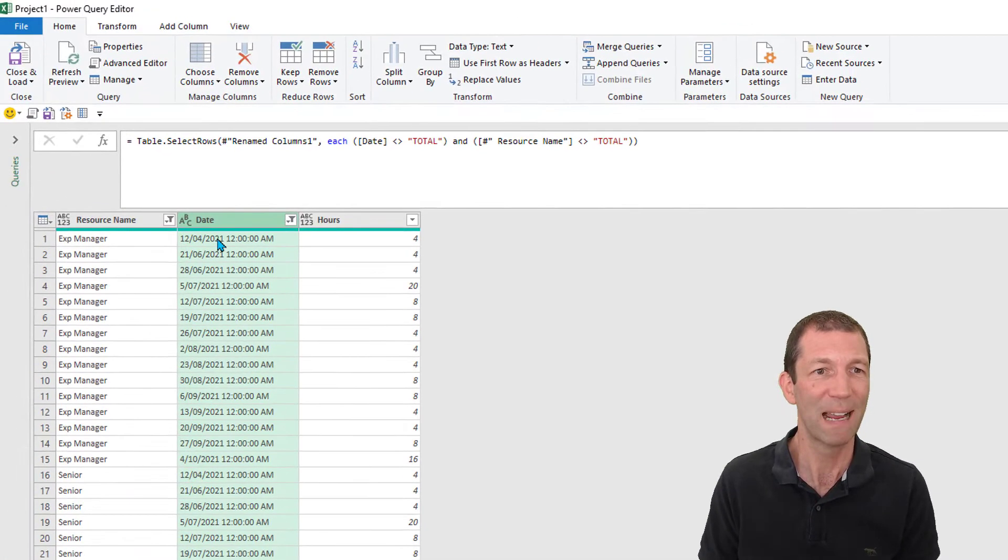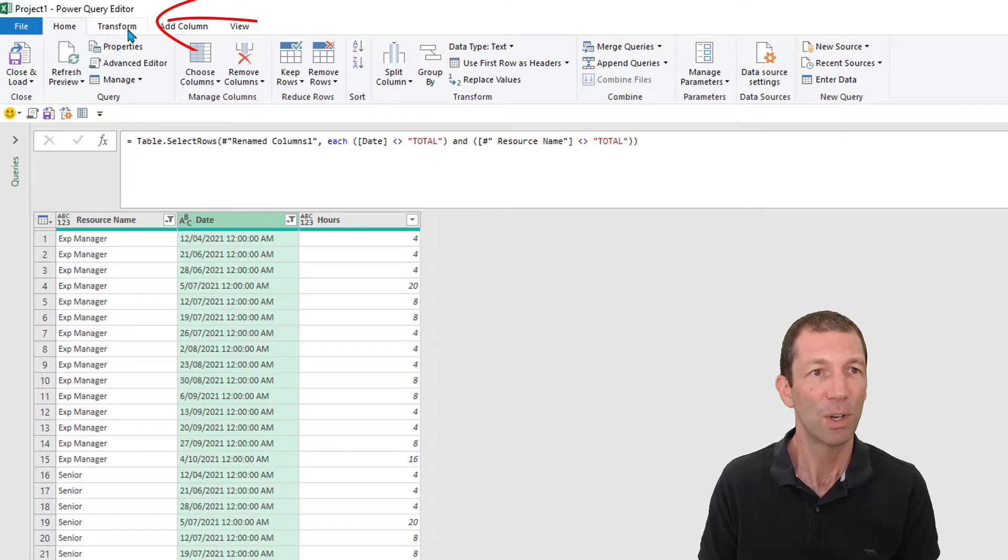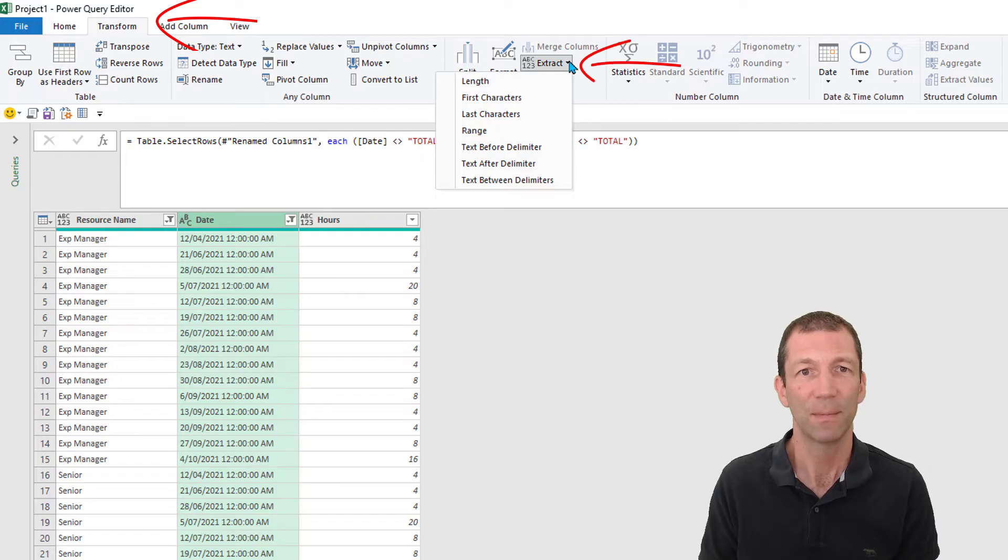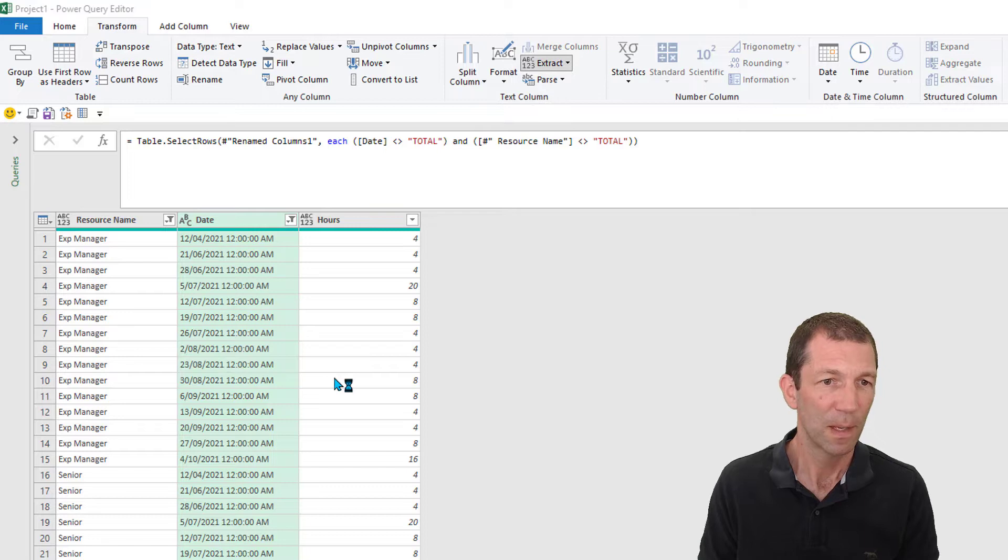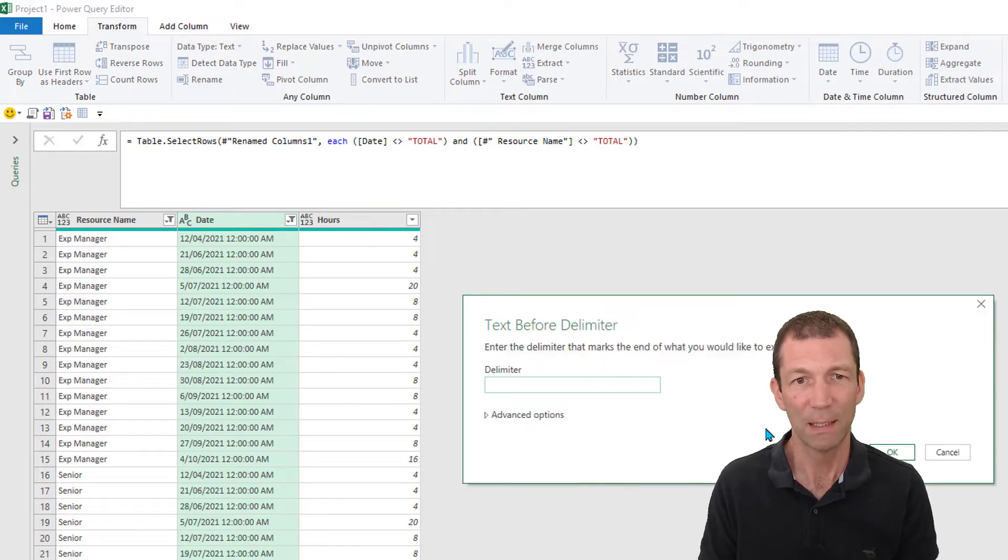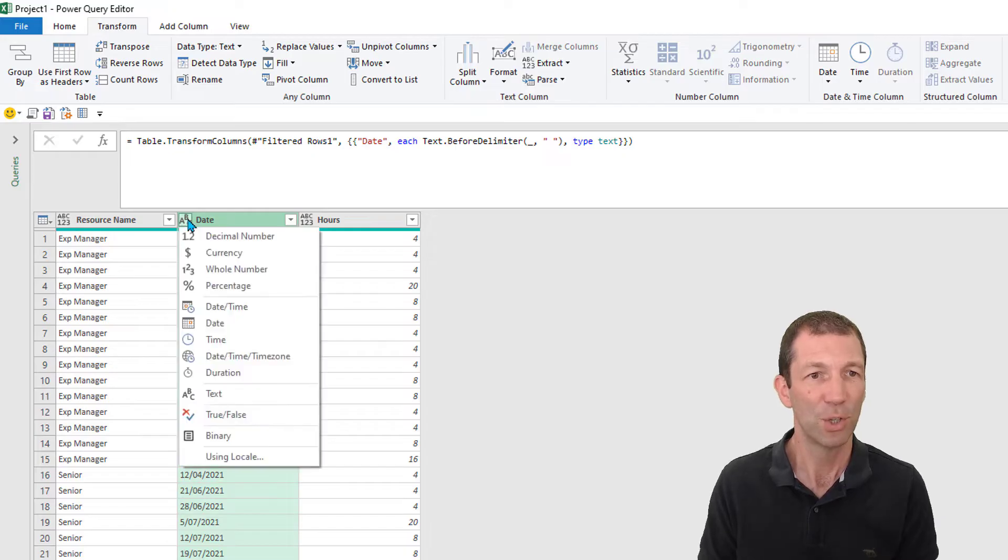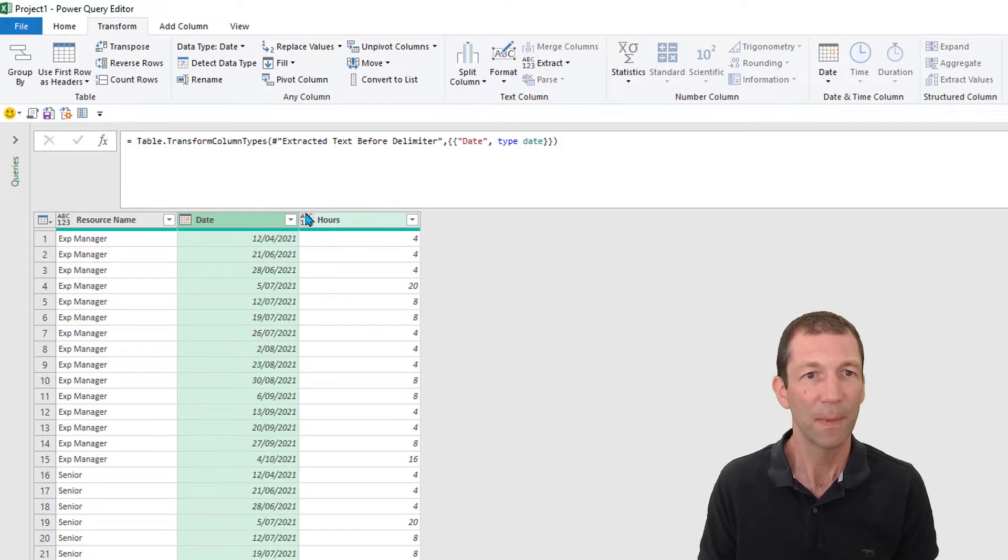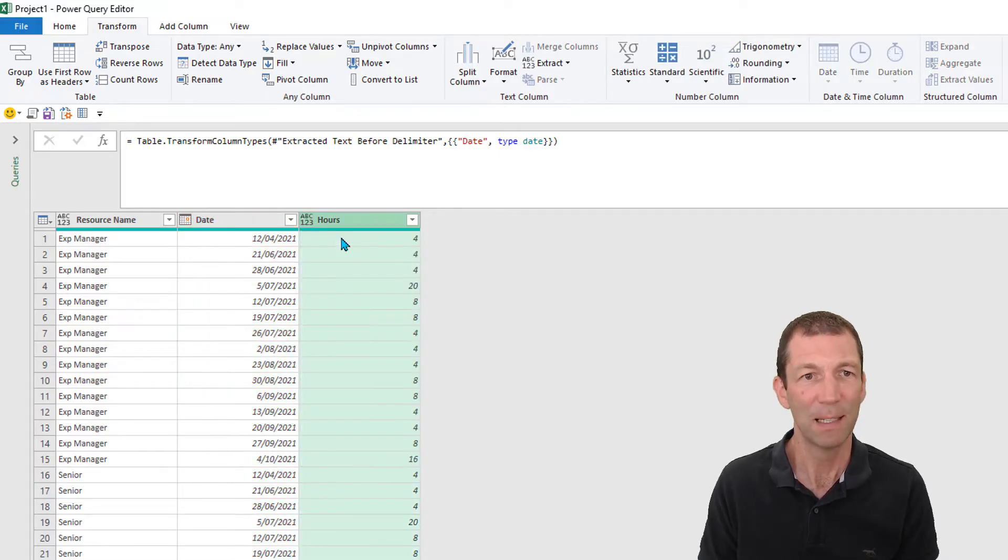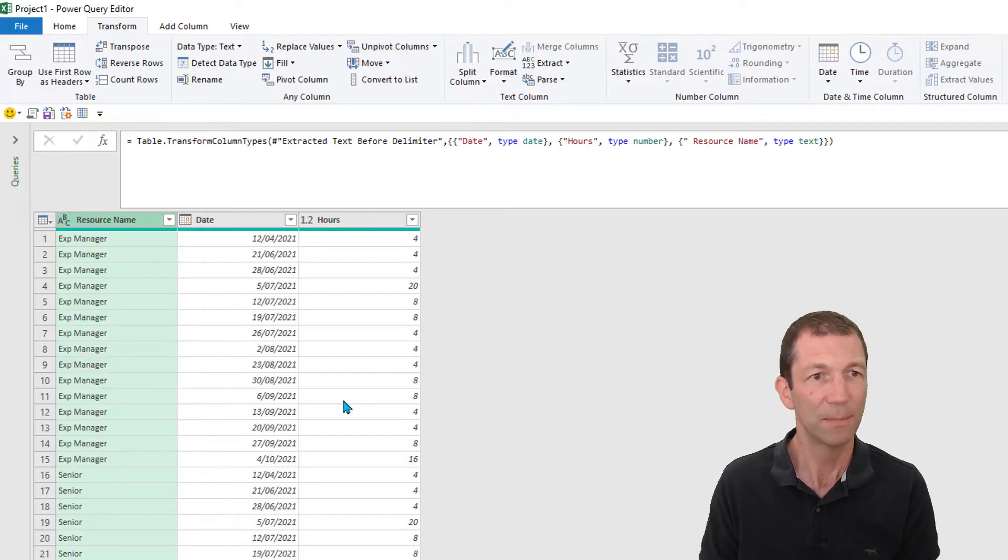The date, here we go. I'm just going to extract everything before the space. So transform, extract text before delimiter. I'm not sure why it's not converting to a date. I'm just going to put a space there, click OK, and turn that into a date. Beautiful. This is going to be a decimal number and this text.